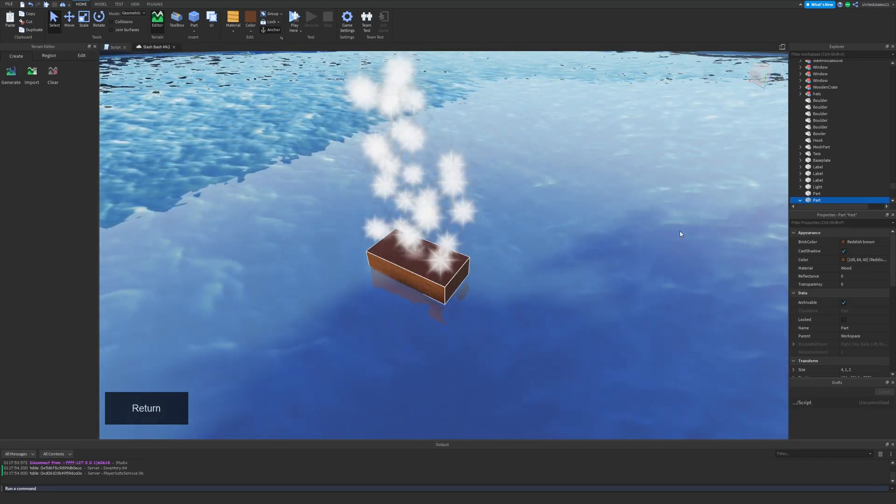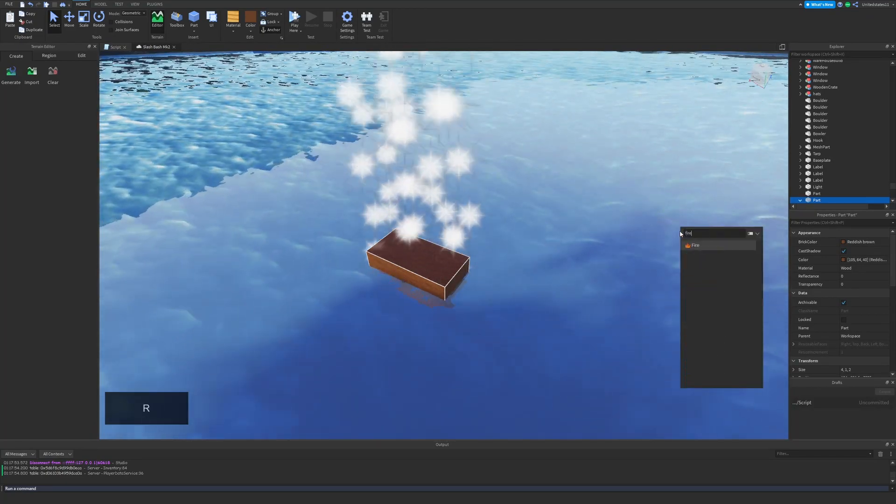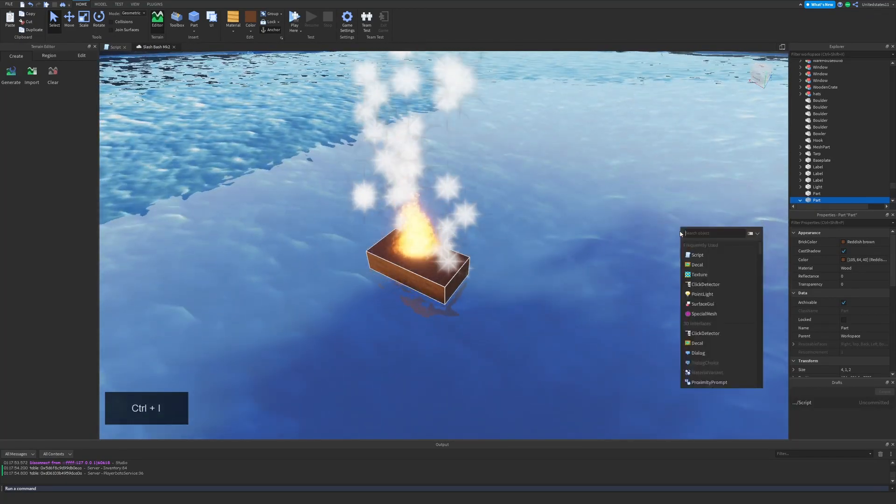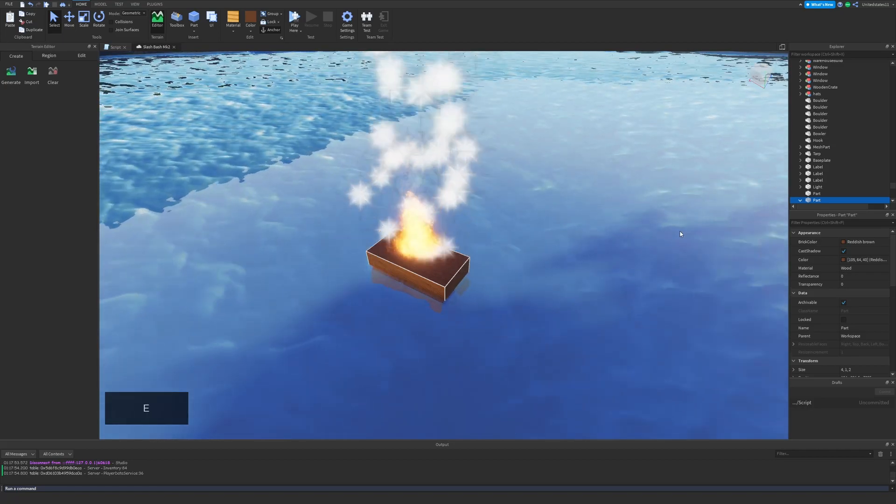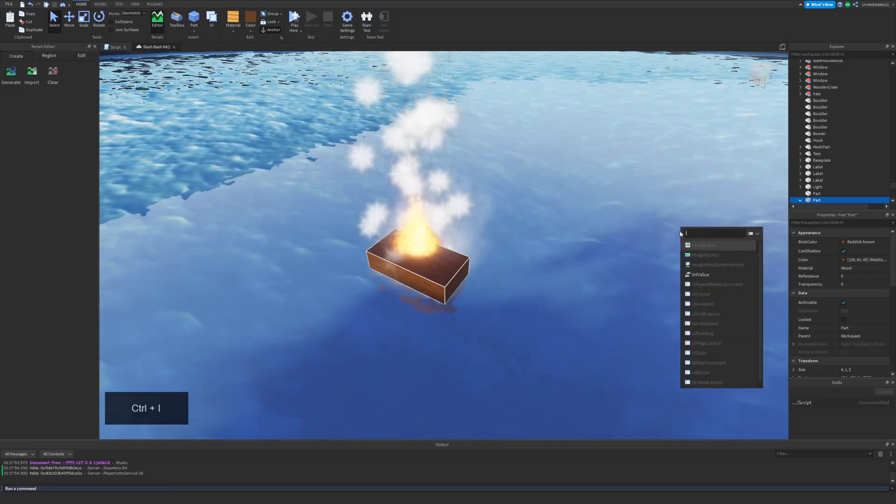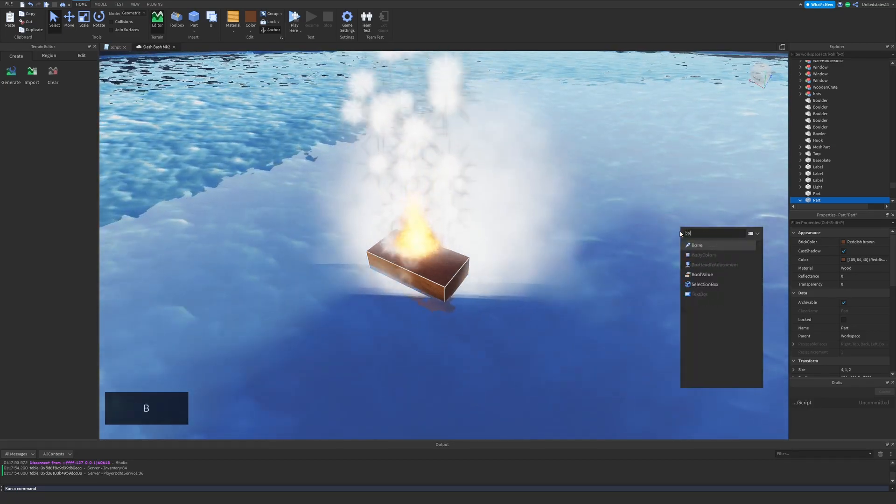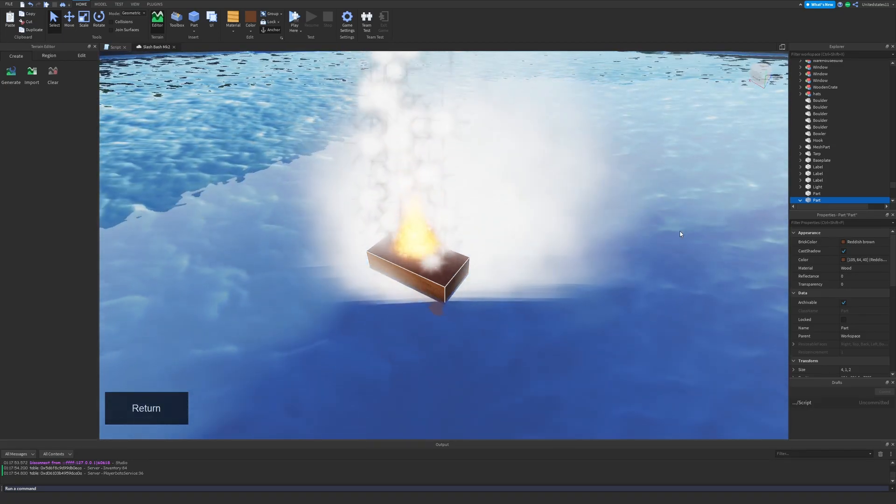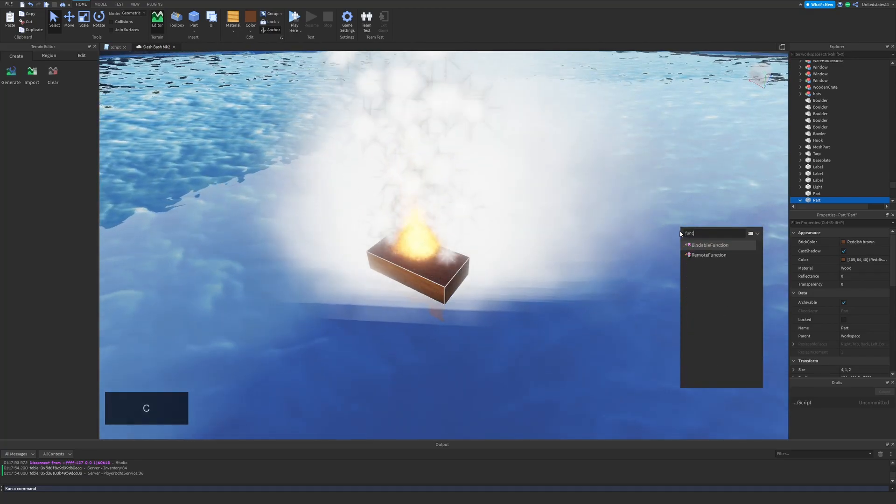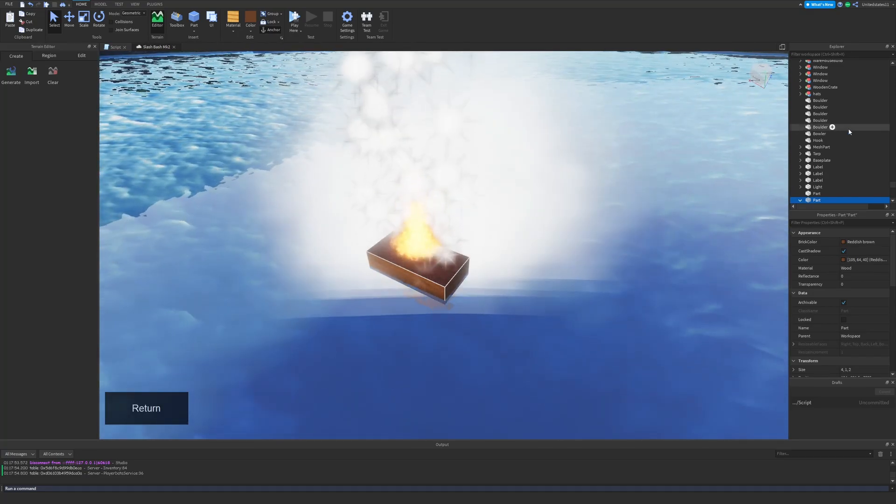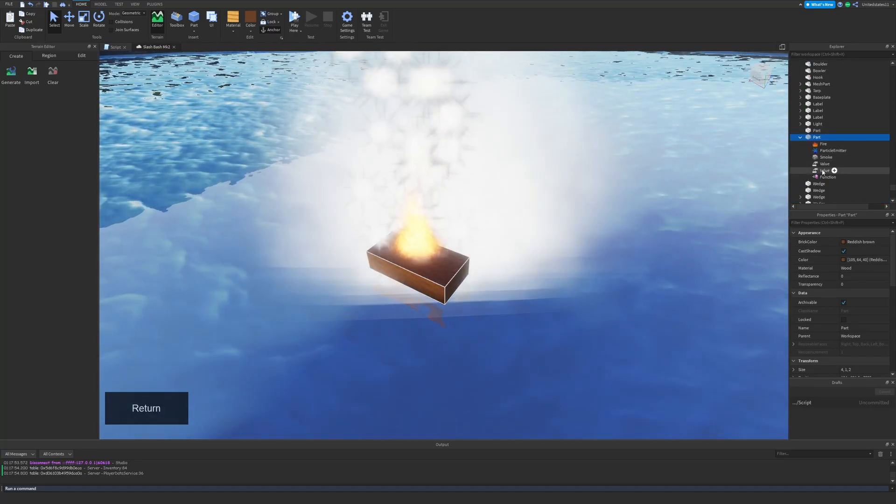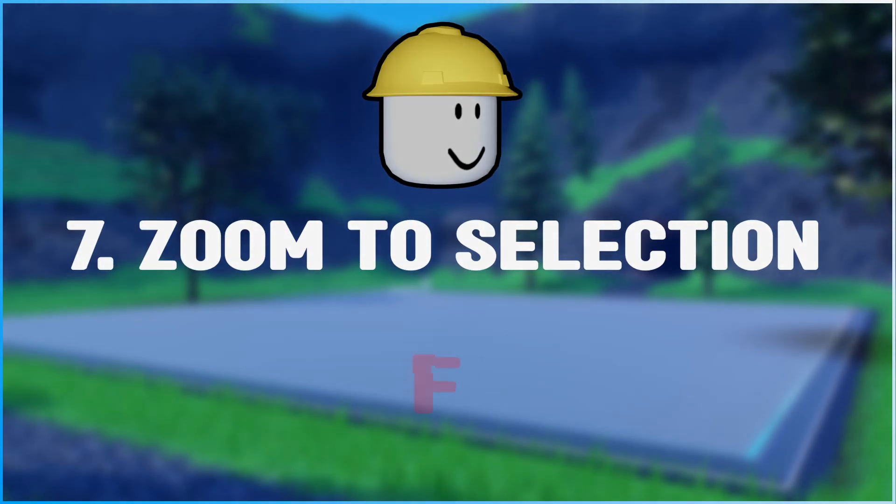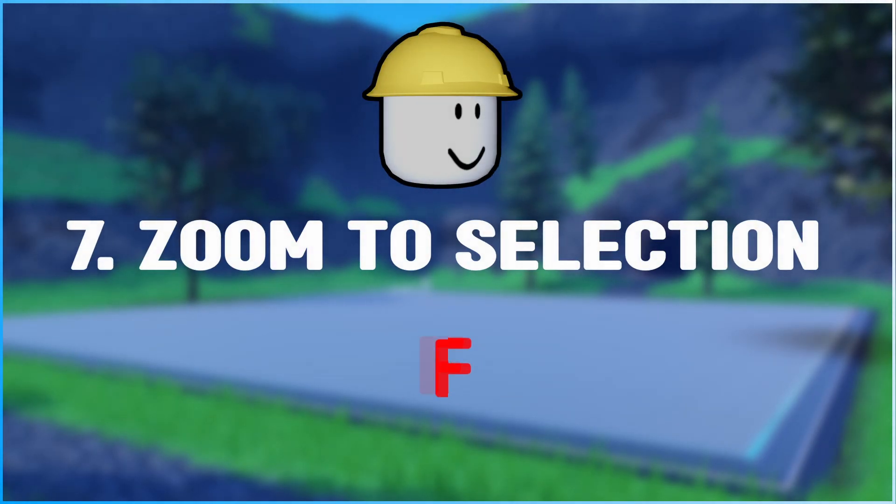Whether you need a part, a script, or many other things, you search for it and then you can add it to your game or your model, whatever you need it in.